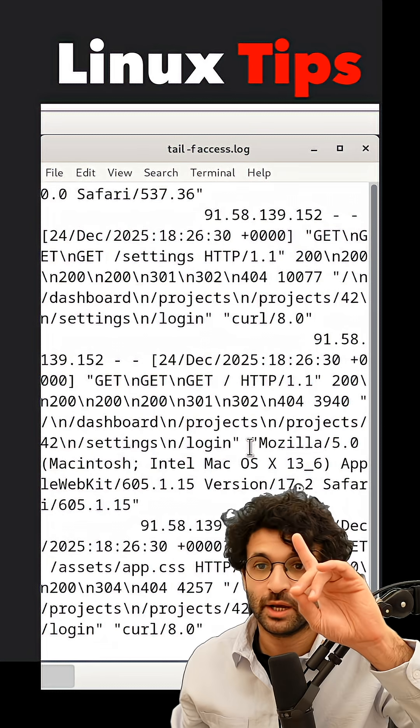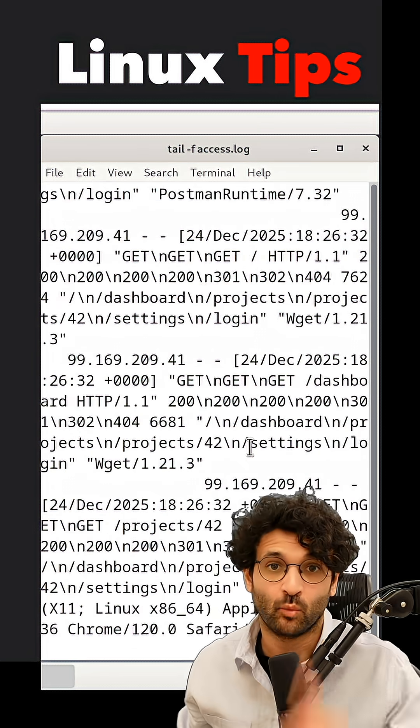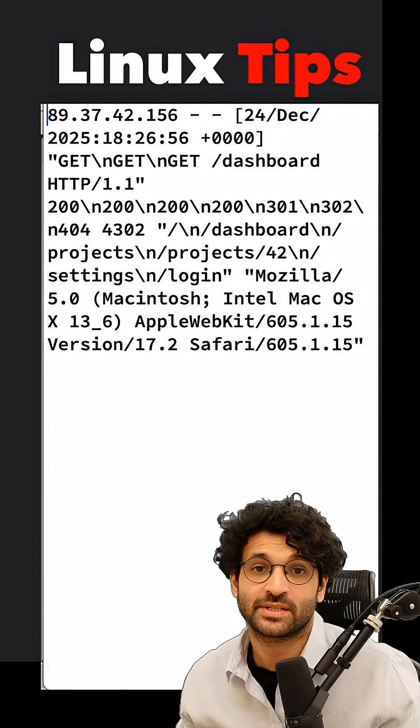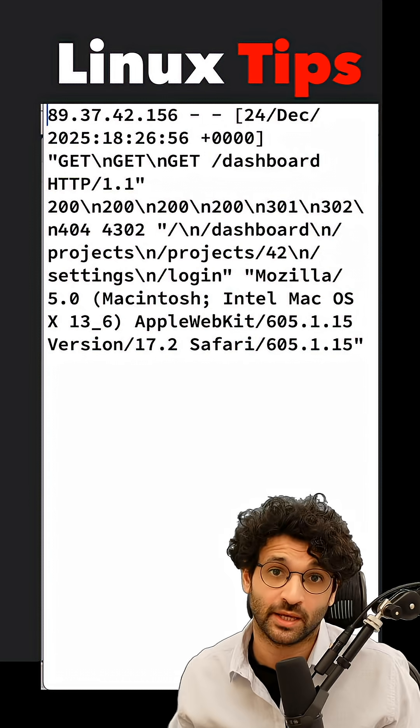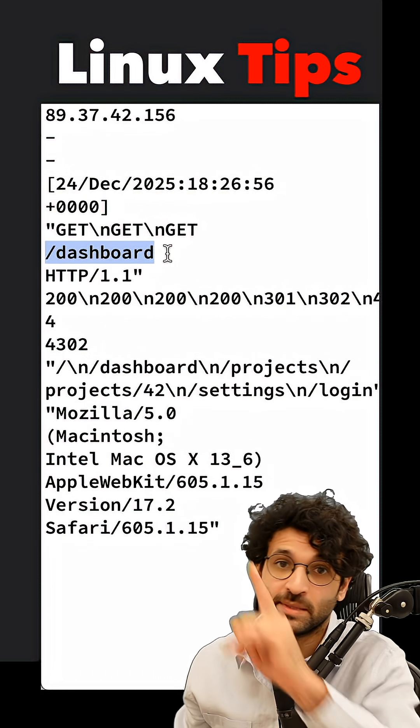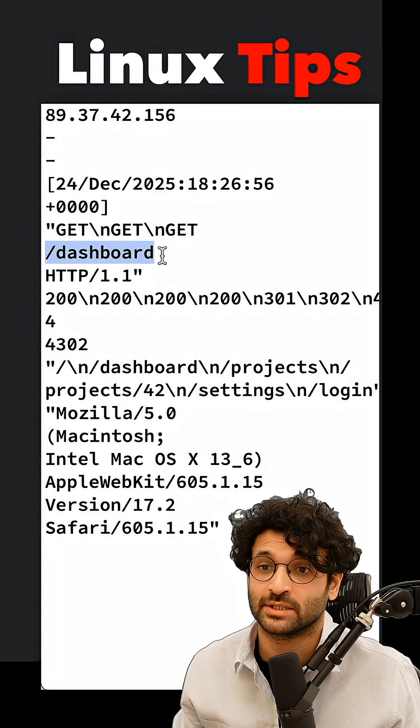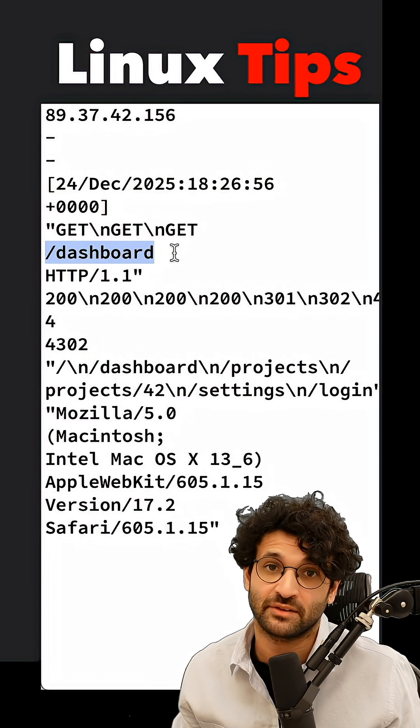We start by looking at the log file, and we're going to take one record and break it down. This is what a single record looks like. Converting all the spaces to new lines, I see that the endpoint is at line number seven.